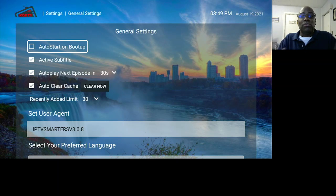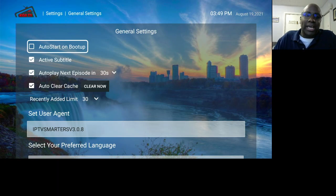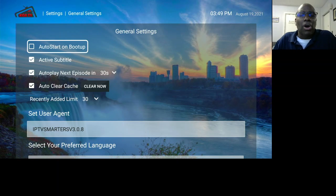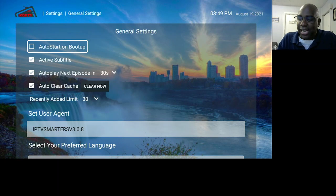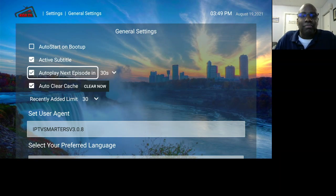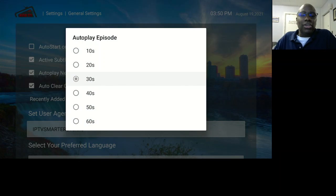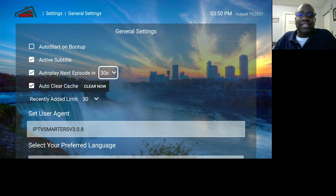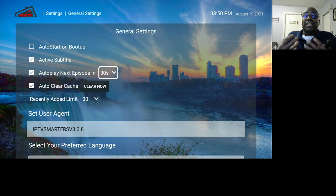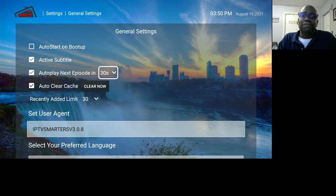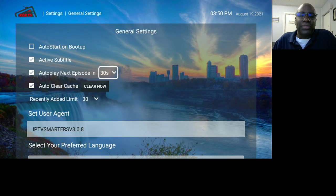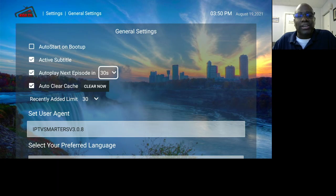Active Subtitles: if you have a movie with subtitles, they'll be able to show at the bottom. Auto Play Next Episode in 30 Seconds — you can change that if you choose, to 10 or 40 seconds; 30 seconds is the default. In other words, if you're watching episodes under Series and that episode ends, it'll start the new episode in 30 seconds or whatever you set.